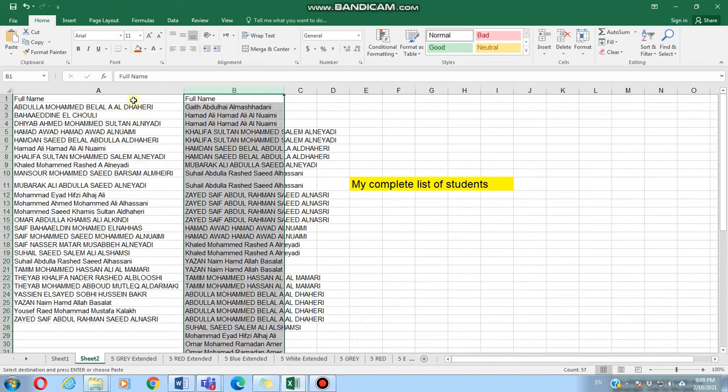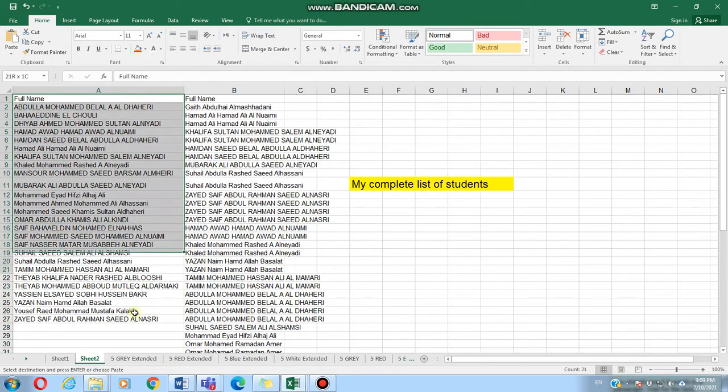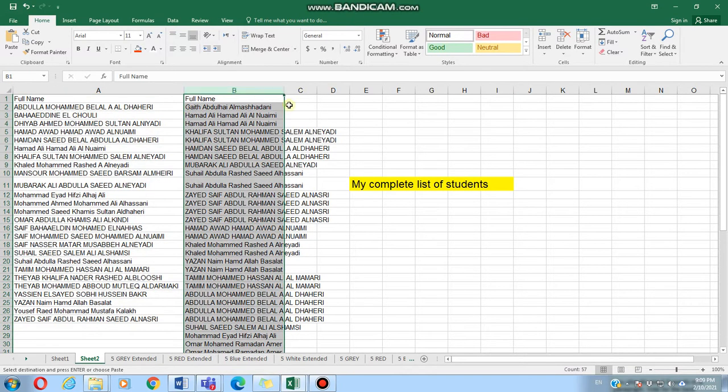So now I have the original one on the left and the Teams attendance list on the right. It doesn't matter which one is on the left and which one is on the right.